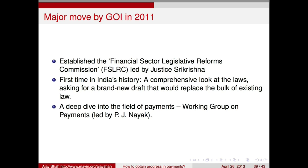In 2011 the government established the Financial Sector Legislative Reforms Commission headed by Justice Sri Krishna — for the first time in India's history a comprehensive look at laws — asking the commission to draft a brand new law to replace the bulk of existing laws. As a subcomponent of the FSLRC, there was a working group on payments led by P.J. Nayak which did a deep dive into the field of payments.